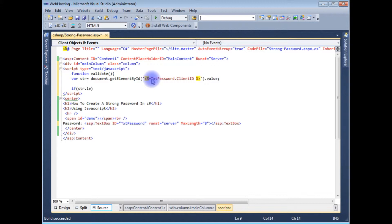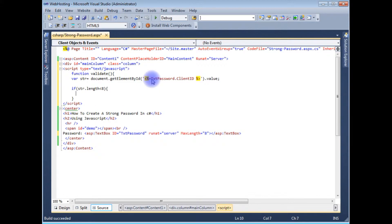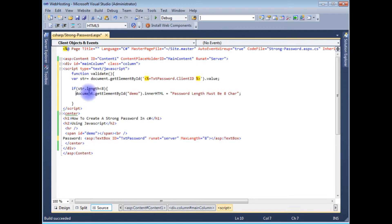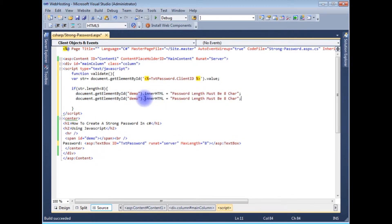If the string length is less than eight characters, I use document.getElementById to reference a span element and display a message in it. The span's innerHTML is set to 'password length must be eight characters'. I also set the style color to red so the error message appears in red. Then I return.